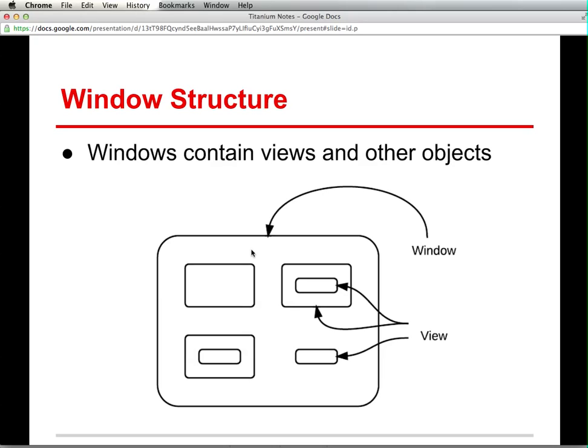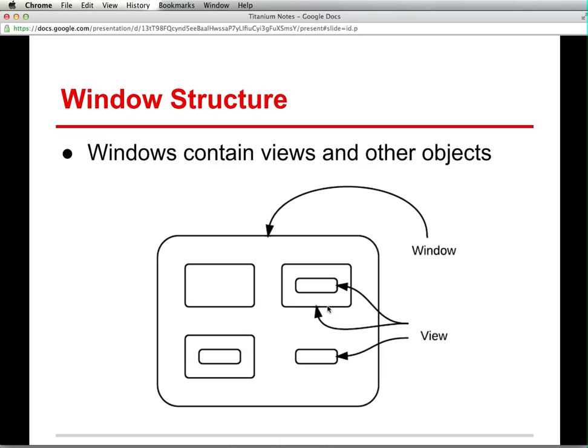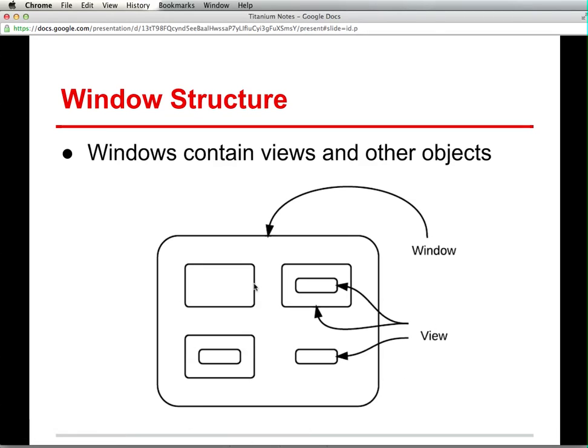These views can be things like buttons, but they can also be a generic view that contain other objects. So for instance, I can have a view that contains another view, and it just gives us a nice little organizational way of being able to compose our interfaces. It also allows us to partition the window into different sections so that we can manage them separately and then aggregate them all into a particular window.